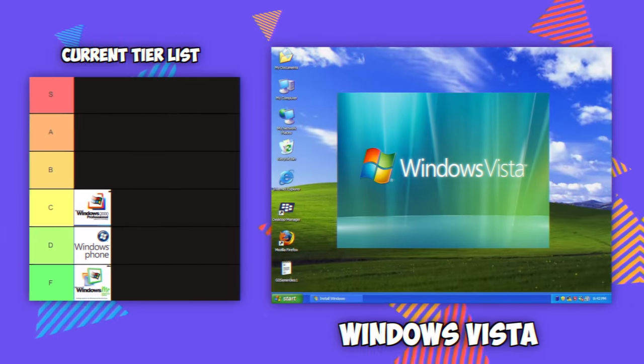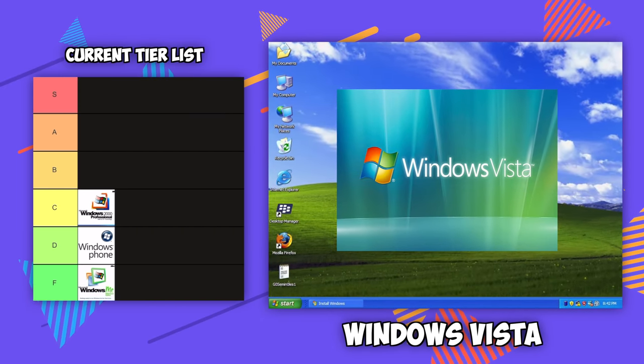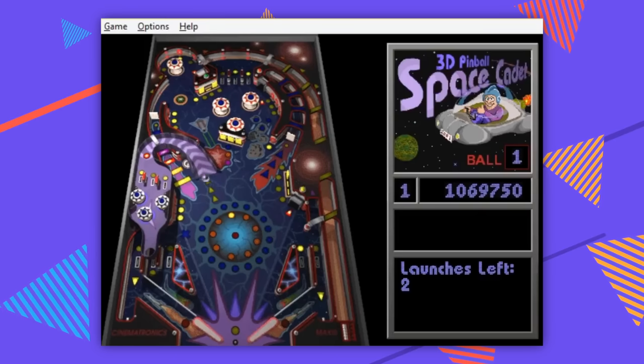Windows Vista — F tier, alone because it removed Space Cadet 3D Pinball. But let me make an impassioned argument: Vista had six years of development, it was an all-new code base, and Vista is still the basis for Windows 11 today. I see Vista as the beginning of modern Windows. The requirements to get Vista running were so high — it's the same reason people say their $3,000 computer can't run Windows 11. This is Vista all over again.